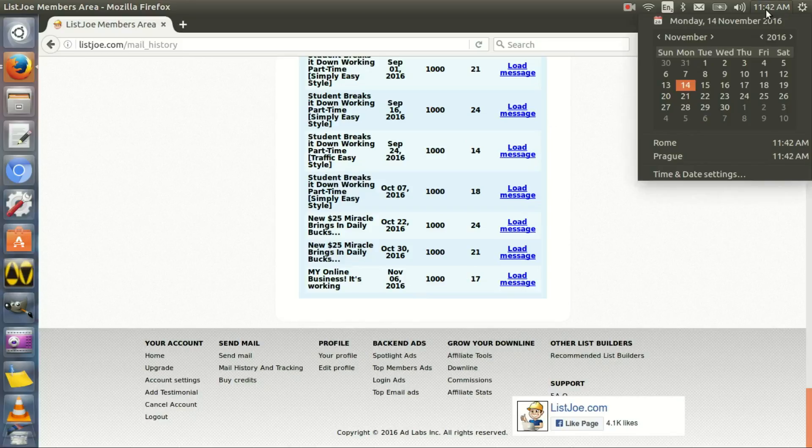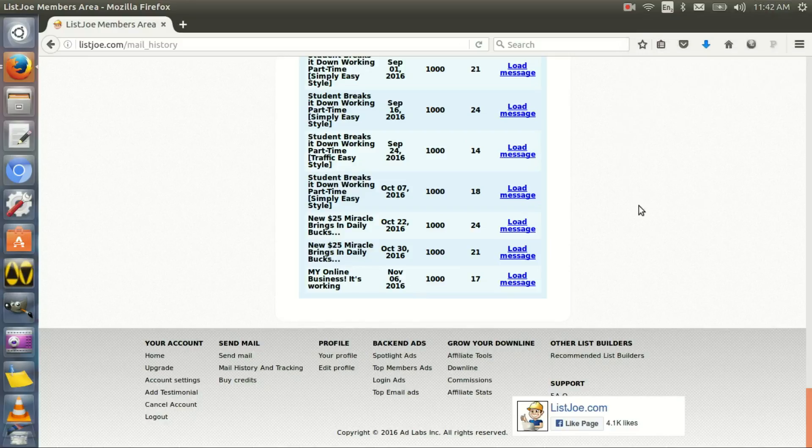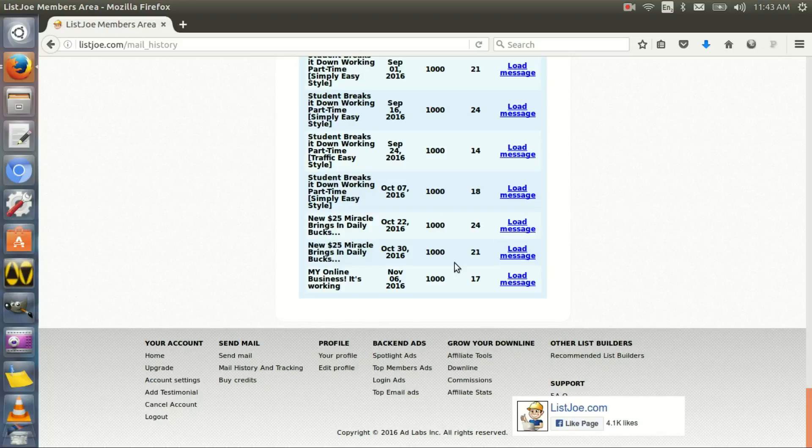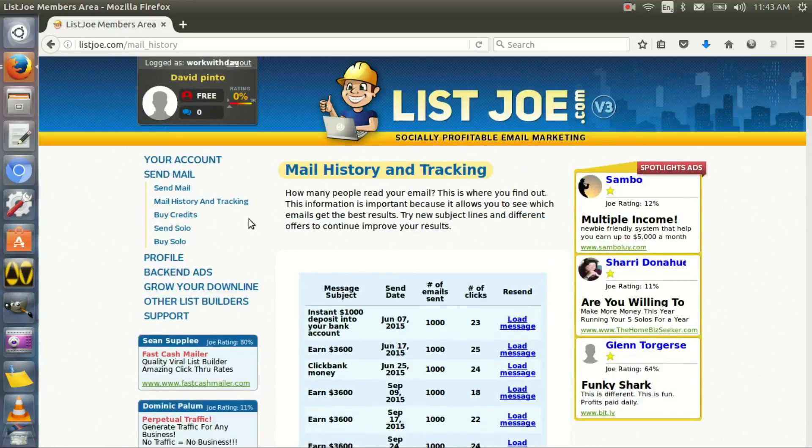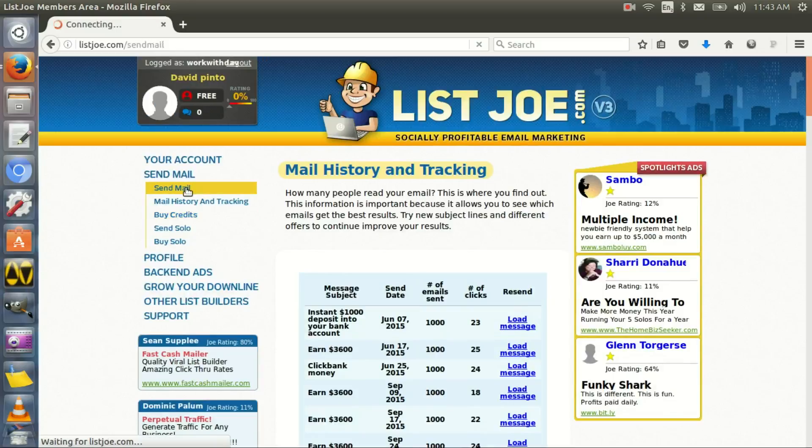Today is November 14th at the time of this video. So you might be seeing this video later or earlier, it doesn't matter. I just want to show you that today is November 14th at the time of this video. I sent one November 6th, so every week I have been sending emails. Four emails a month. And I'm going to do that right now for you again.